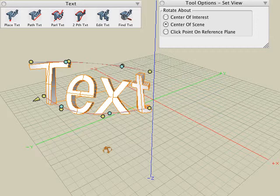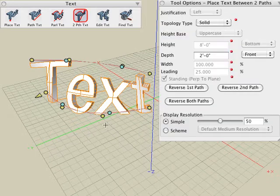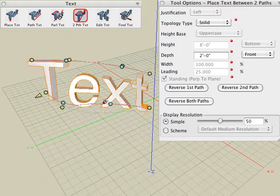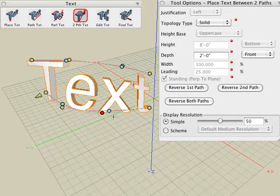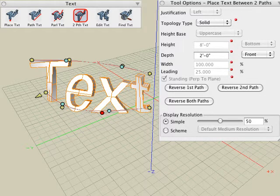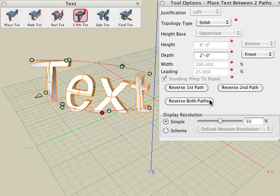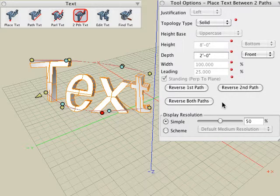Just as in the previous text tools, we can modify the path after the object is created, and we can also modify tool option parameters with all the same parameters we've seen with the previous text tools. In addition, there are three new buttons in the text along two path tool. We can reverse the direction of either one of the paths or both of them, in case one of the paths is going in the opposite direction, which could create twisting of that text.